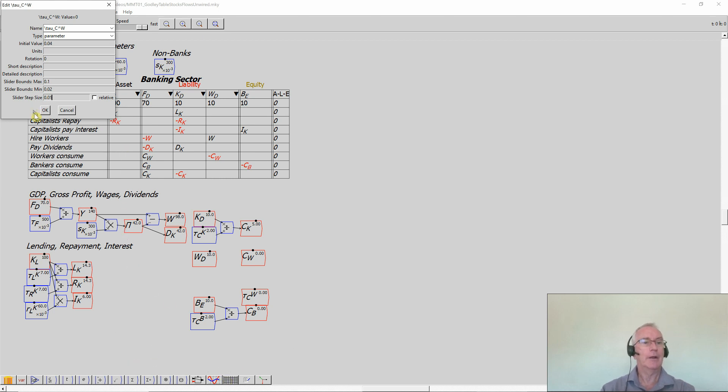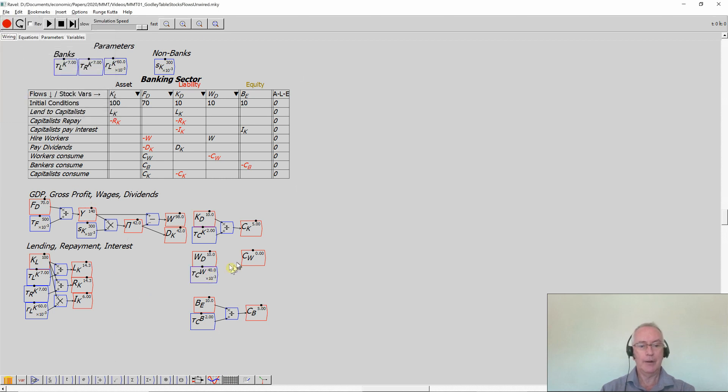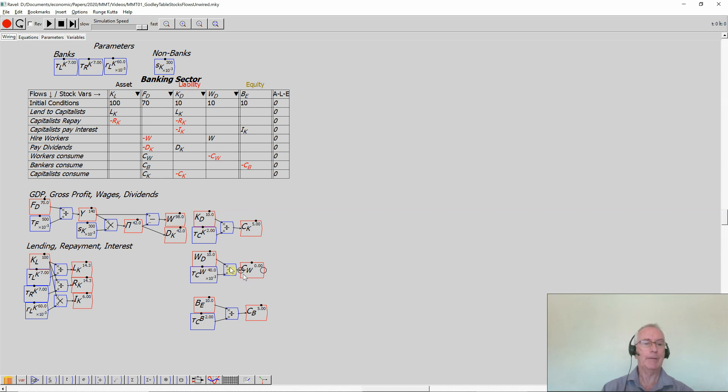Then I click on OK, and then I now divide the deposit account sum by workers by the rate of time constant, and I then get the consumption by workers. Now that actually defines the entire model.